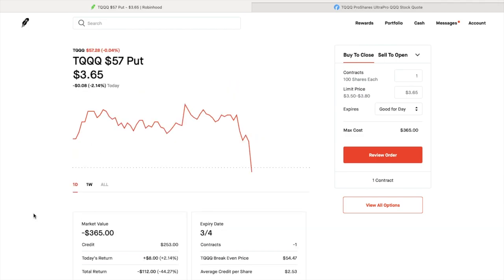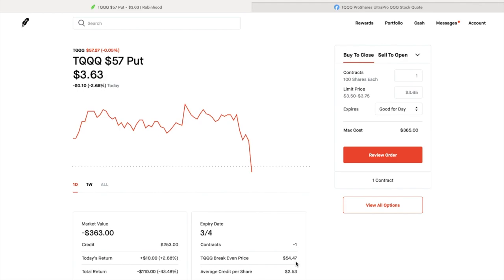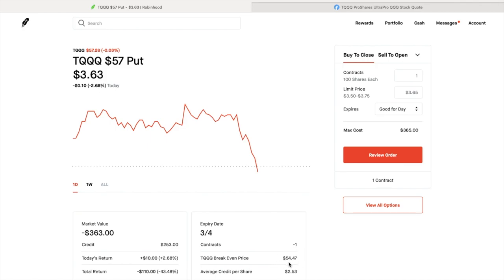Right now my break-even on this is a TQQQ break-even price of $54.47. Even if I get assigned the shares, based on the average credit per share I received up front, I'll pick up these shares at $54. I'm comfortable owning them at $54. Right now, TQQQ is ramped up to about $57.29.